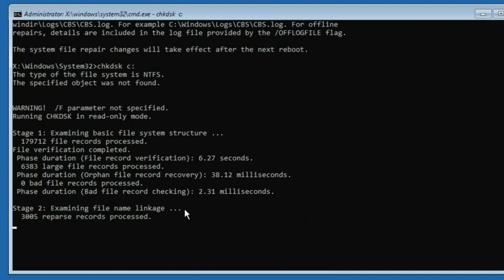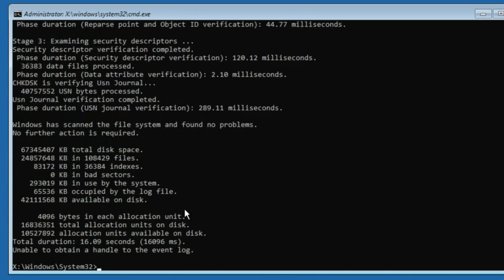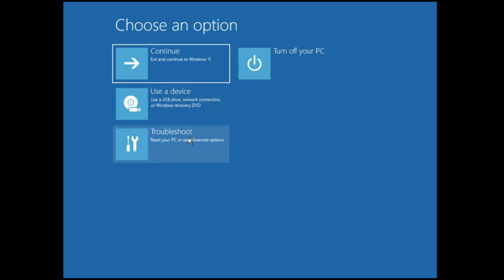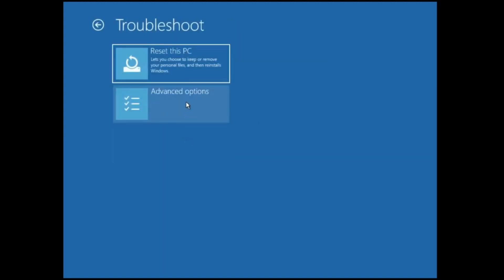Once all commands are completed, close the Command Prompt, click Continue, and check if the problem is fixed. If after applying all these solutions the problem still hasn't been fixed, you can reset your PC. Follow the same steps to reach the advanced options blue screen, click on Troubleshoot, then Reset This PC.